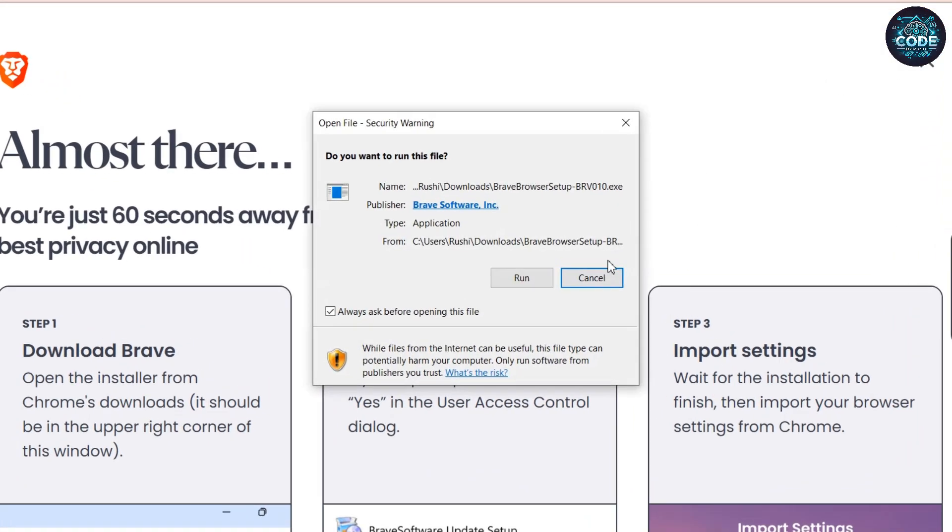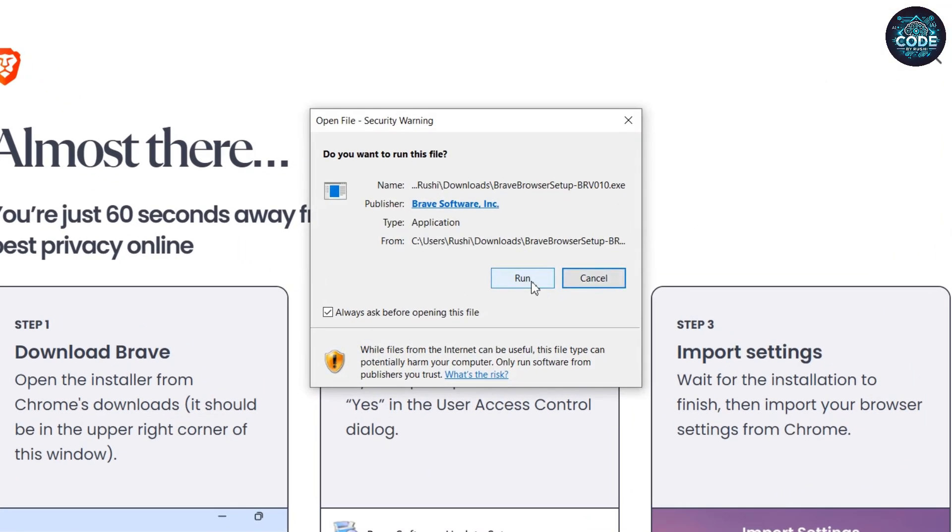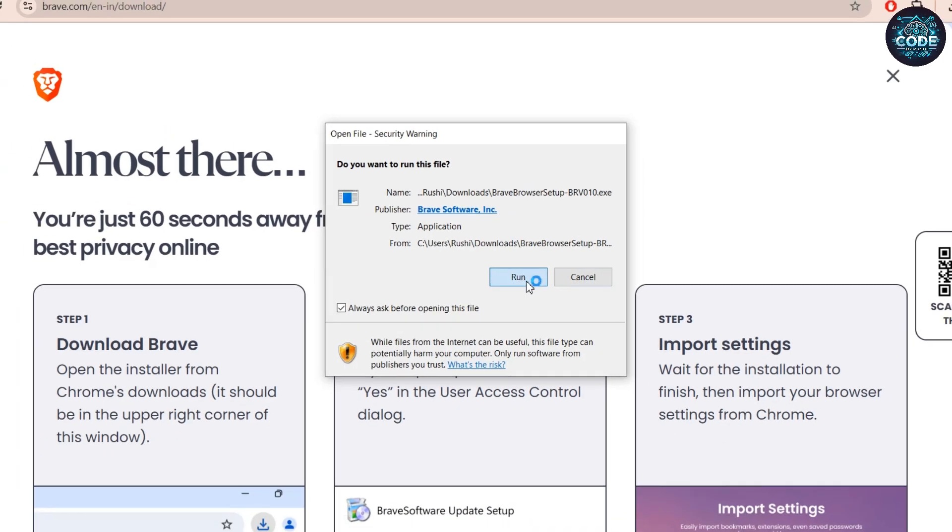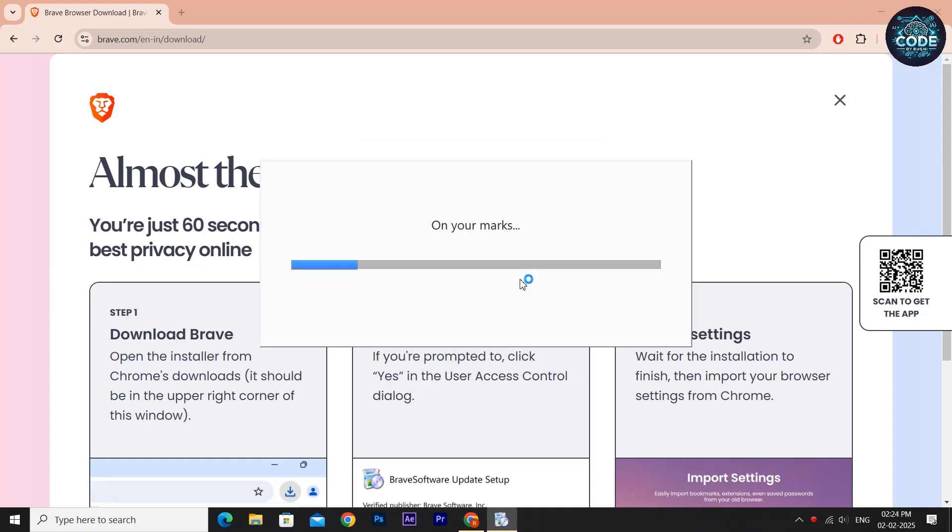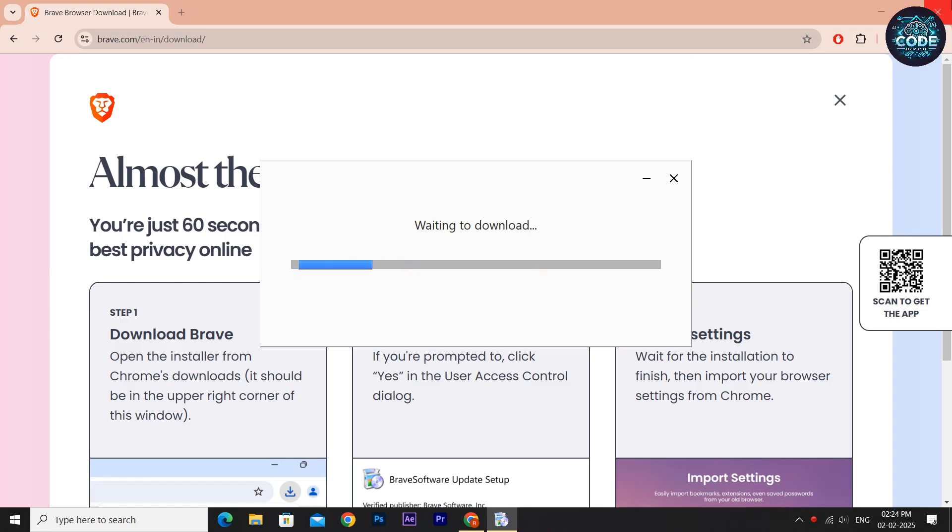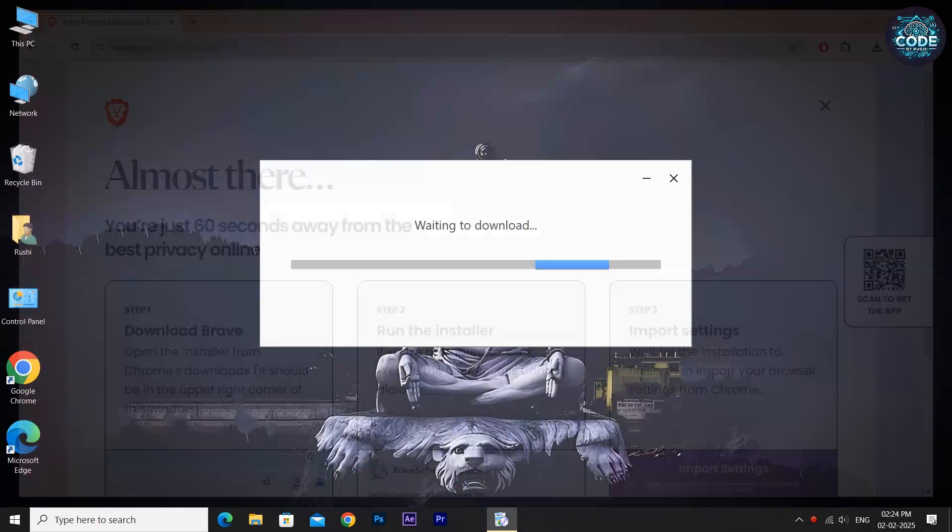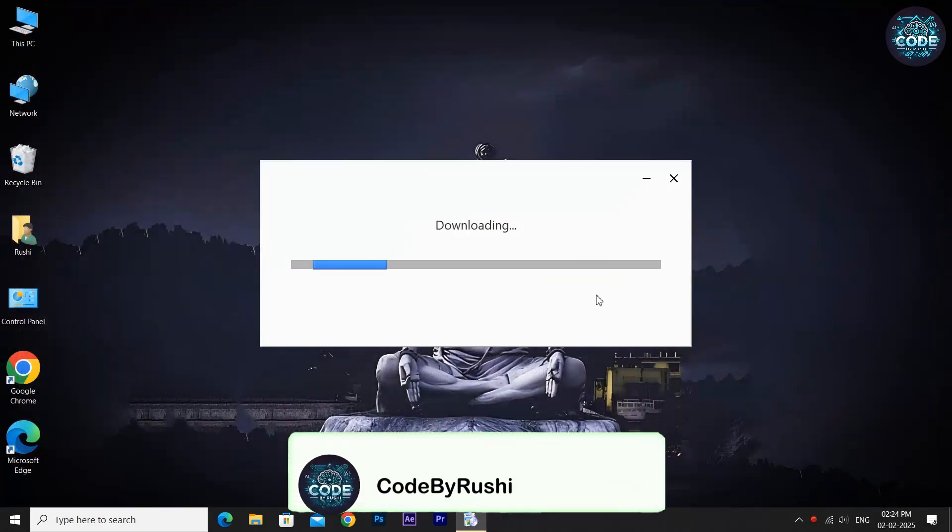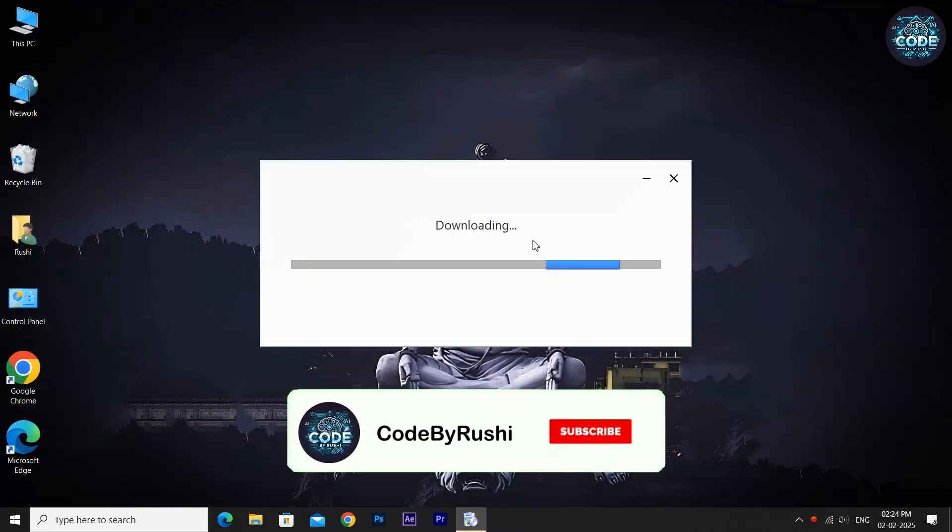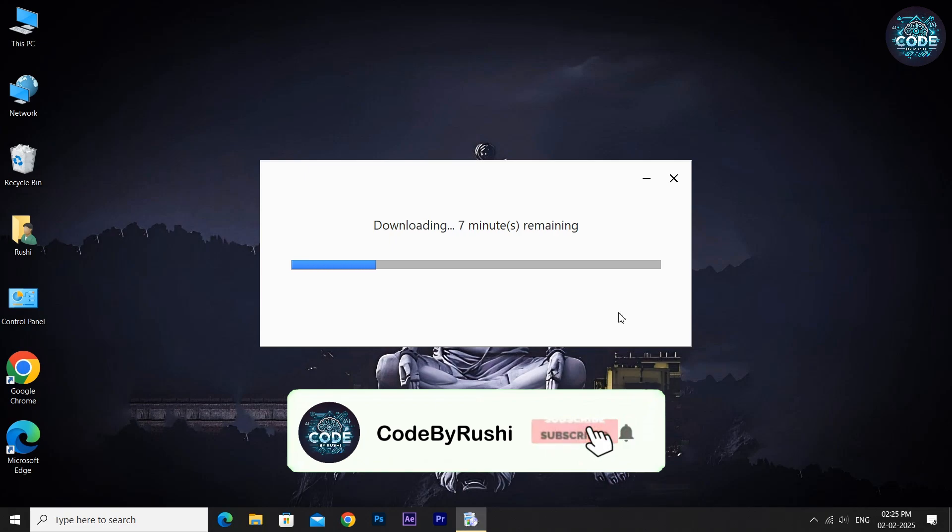A pop-up will appear. Click Run to start the installation. Brave will now download its full setup automatically. This may take some time depending on your internet speed. While the file is downloading, don't forget to subscribe to Code by Rushi.